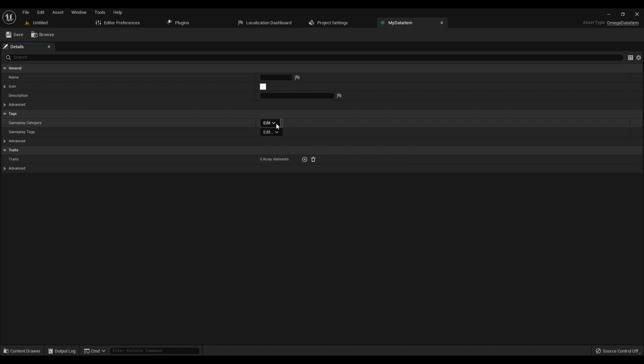The Gameplay Category is a single tag useful for breaking down what specific type of item this is. For example, if it's a magic spell or a piece of equipment.